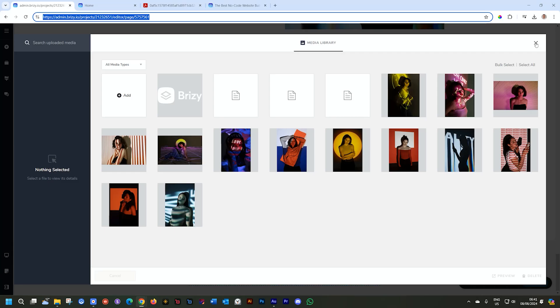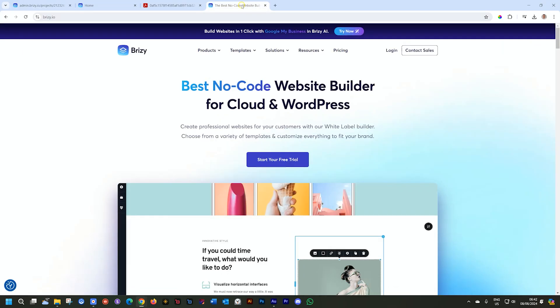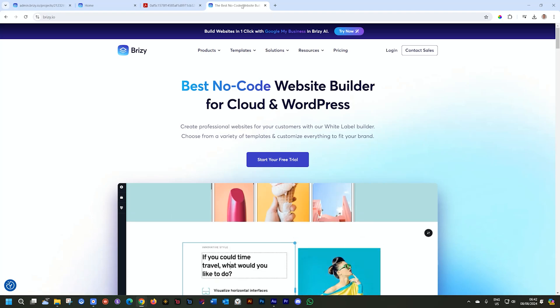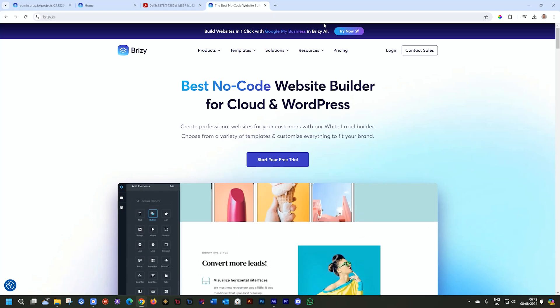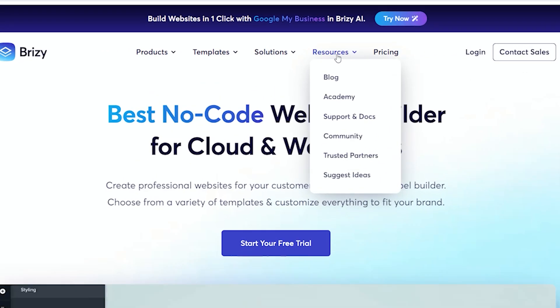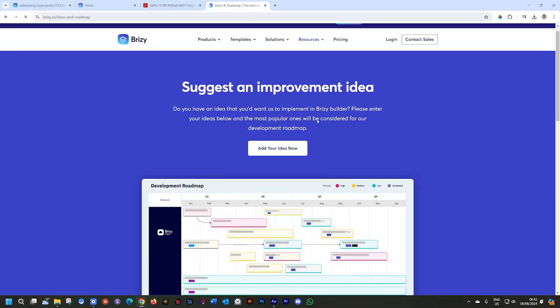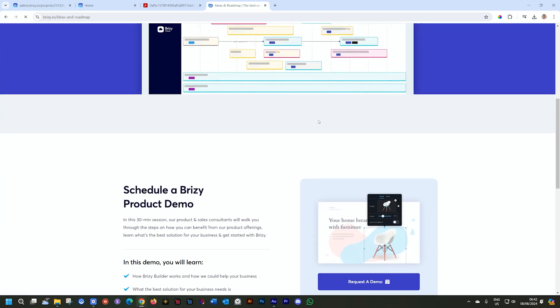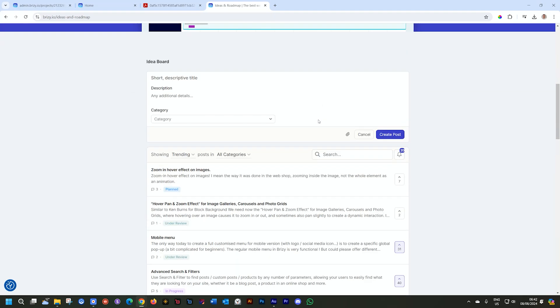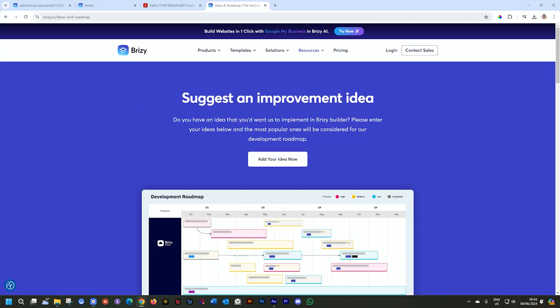And the last thing is that if you have any suggestions that you would like to see in the media library, its behavior or new features, hop on over to brizzy.io, go to resources, and then select suggest ideas here and just add them here. Just have a look first if maybe your suggestion isn't already there. But go ahead and add your ideas here at the suggest ideas.